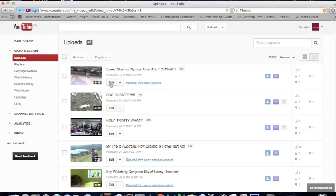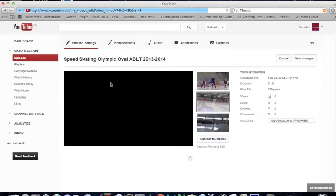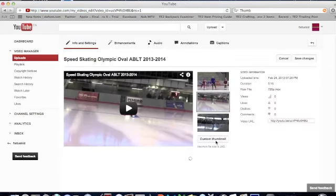Edit. Then it should say custom thumbnail right there, you want to click that.